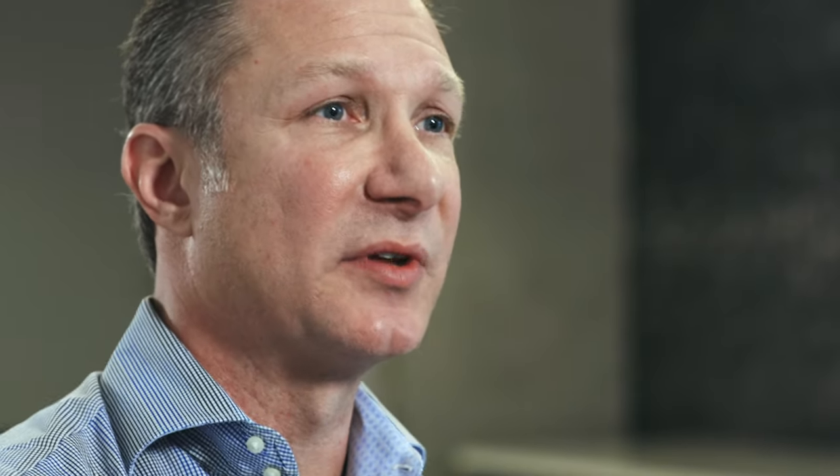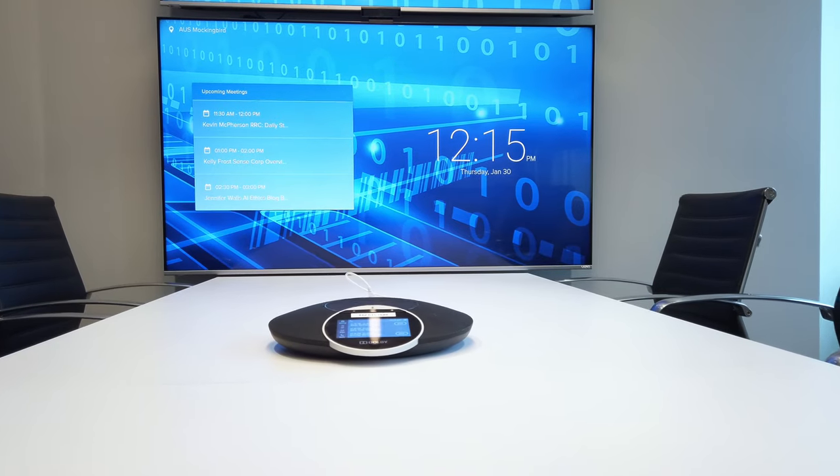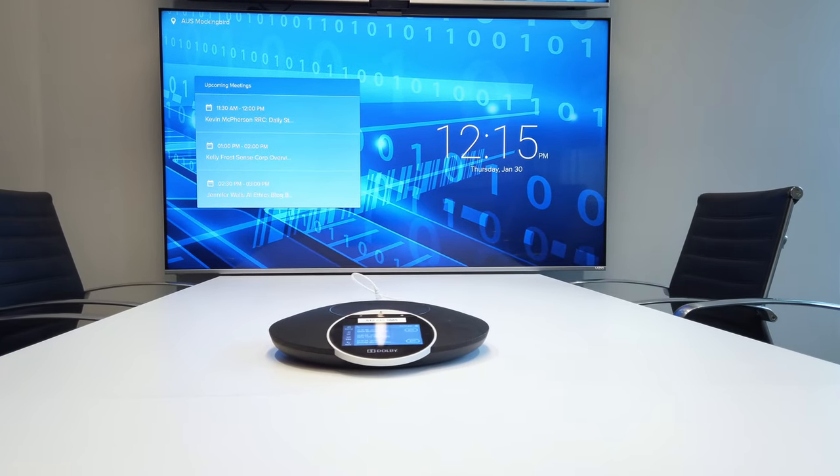Being able to partner with BlueJeans not only as the software provider but also being able to do the room as a service with the Dolby equipment so that we can have the upgrades. We know what our cost is going to be year over year. It's just something we don't have to think about.